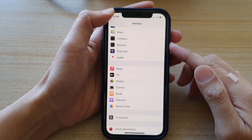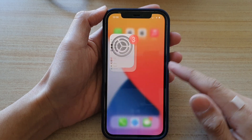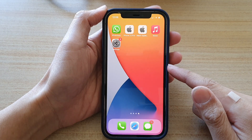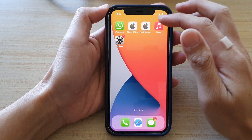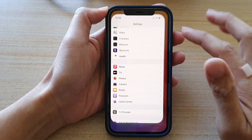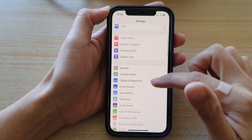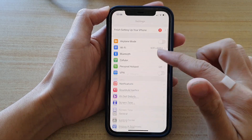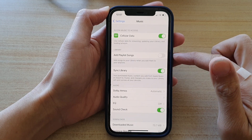First, let's go back to your home screen by swiping up at the bottom of the screen. On your home screen, tap on Settings, and in Settings, go down and tap on Music.